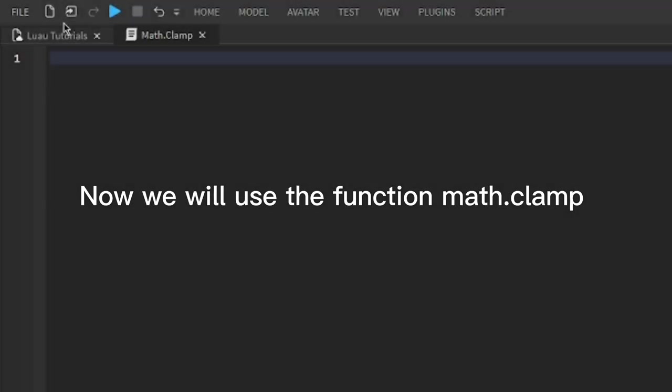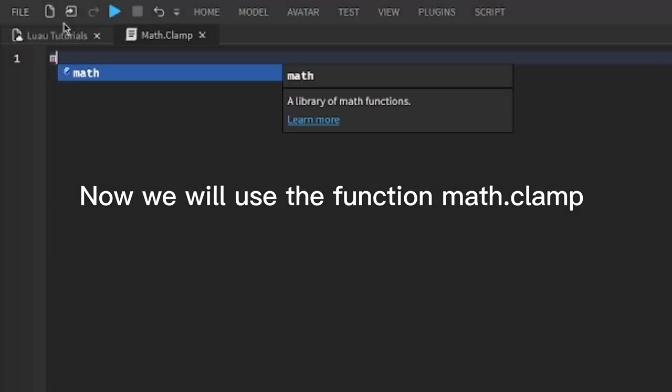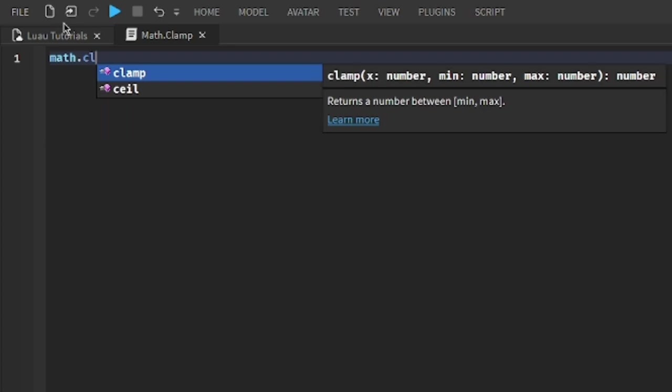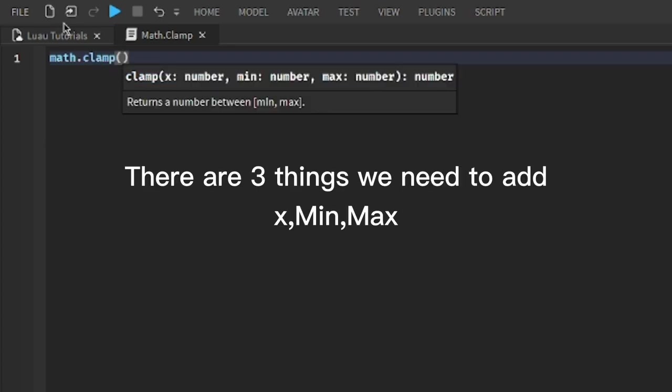Now we will use the function Math.Clamp. There are three things we need to add: X, min, max.